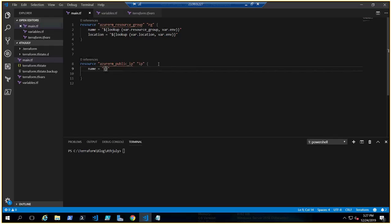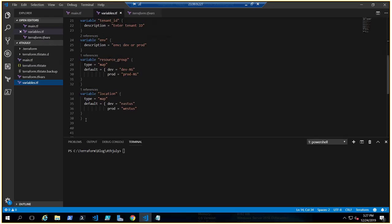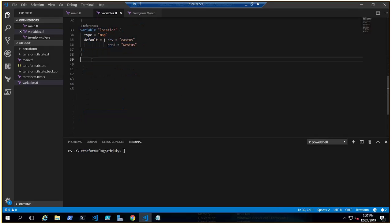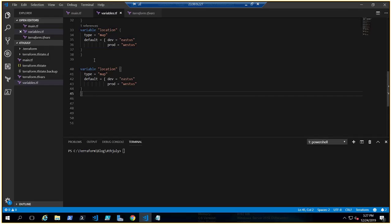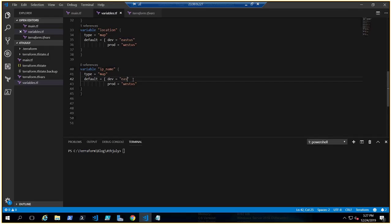Let me type the name variable in variables.tf so it's easy to look up. I'll copy the existing map code and paste it. Let's give this variable a name of 'ip_name', type map, with dev mapped to 'dev_public_ip_321' and prod mapped to 'prod_public_ip_321'.